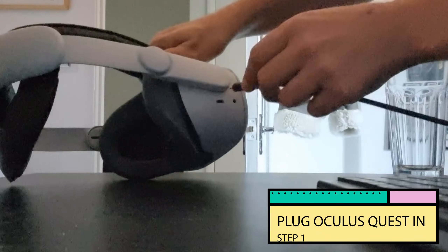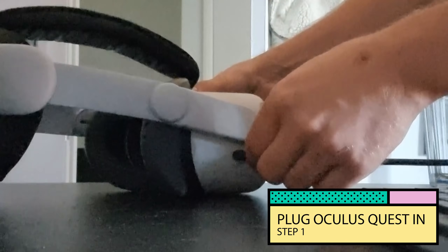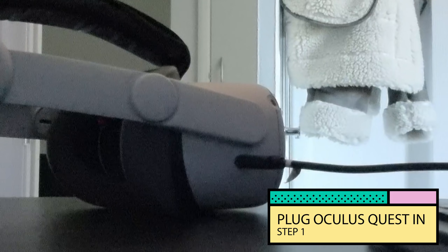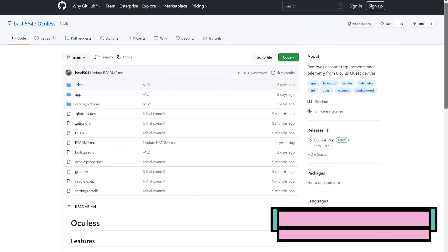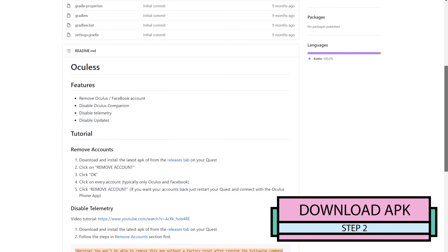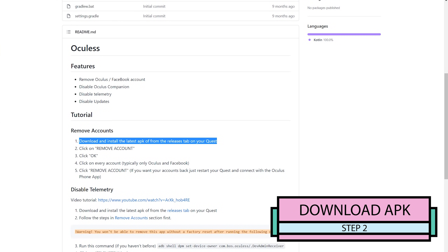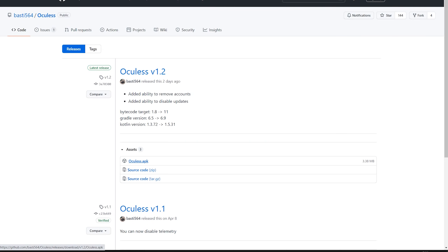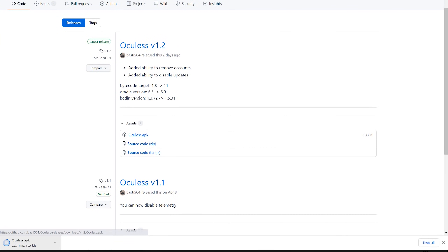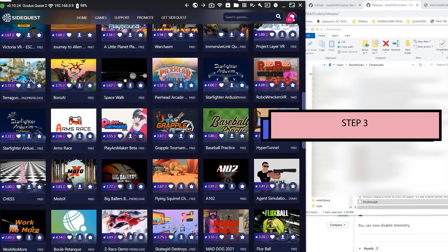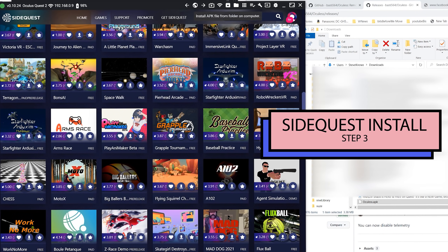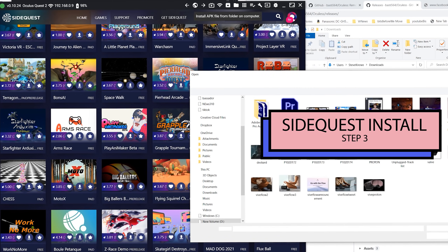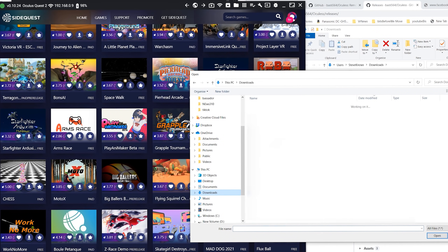Step one: connect your headset to the computer or your mobile phone and open up SideQuest. Next, you want to go to the GitHub repository of Basti564, which has more applications you should check out as well, but download the latest Ocu-less APK, which was version 1.2 at the time. Step 3: once downloaded, open up SideQuest and install the application. You can drag and drop — all the methods I use here.